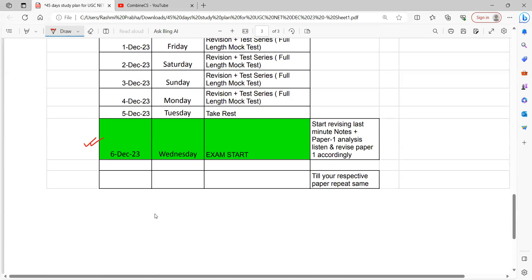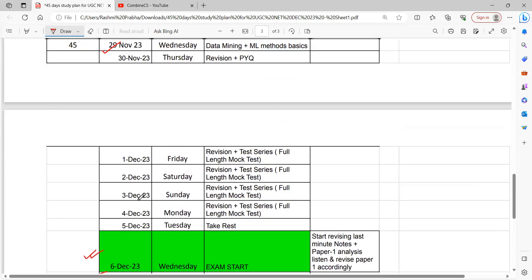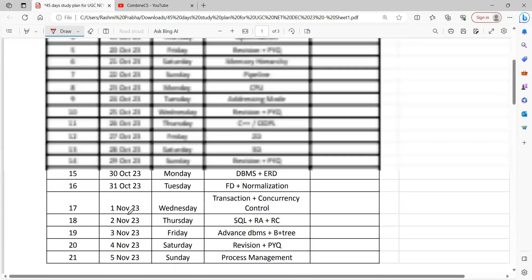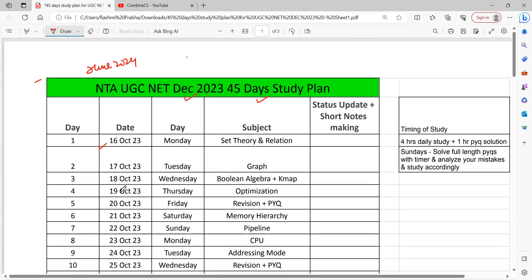For whatever subject you are — computer science, commerce, or management — you will have a master plan in which you will get 4.5 days for each unit. This is just for paper two, which is common for every student. Units 1 to 10 are covered, so you will have 4.5 days for the first unit.